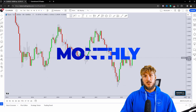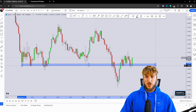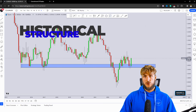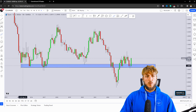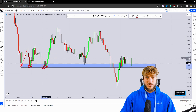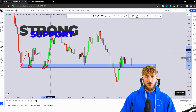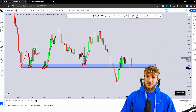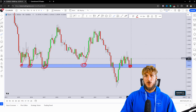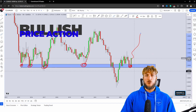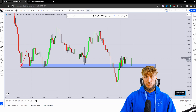Starting from the monthly timeframe, what we can see is that we have a market which at the moment is testing a quite strong historical structure support area. What we can notice is that from here, multiple rejections to the upside were created — every time the market tested this zone, it got rejected to the upside quite aggressively. And we can see how at the moment the market is testing the same area and has already started rejecting it to the upside, so from here we could expect more bullish continuation away from this zone.